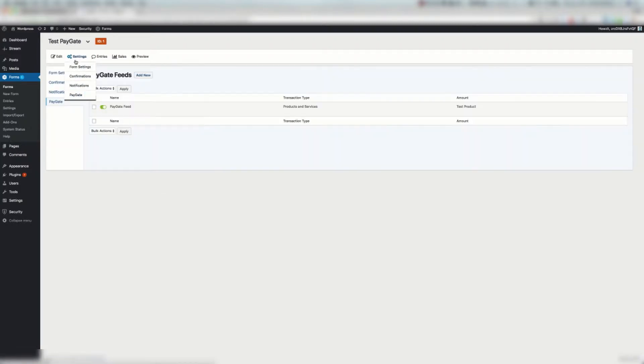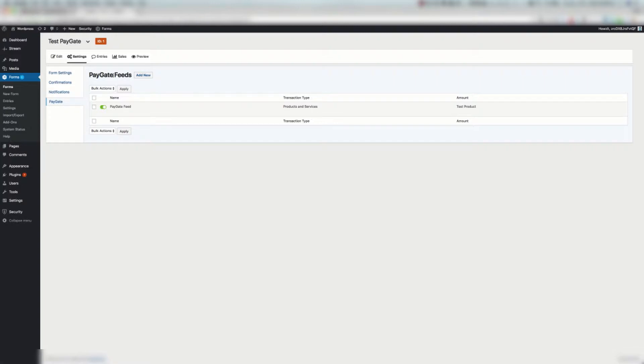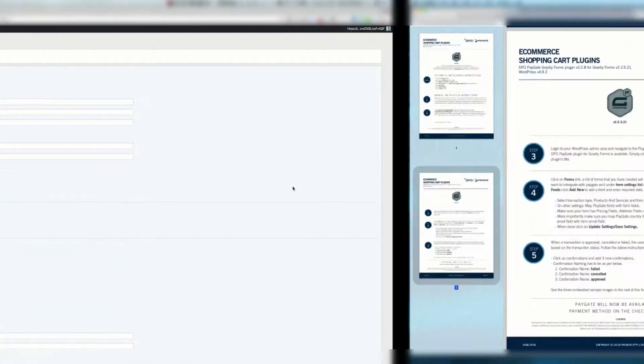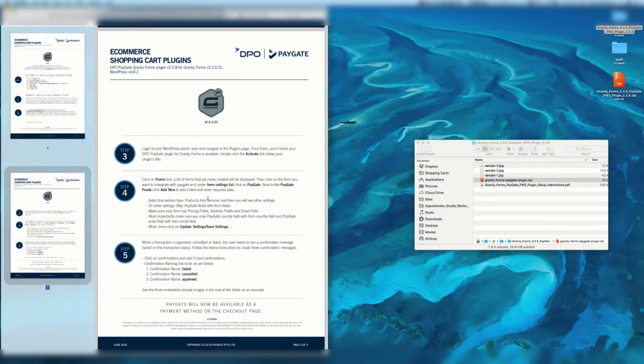So we're now going to hover over settings and click PayGate. You can also click settings and then click PayGate and under PayGate feeds you're going to click add new. I've already done this as a sample. You're going to hit edit and here's a bunch of details.